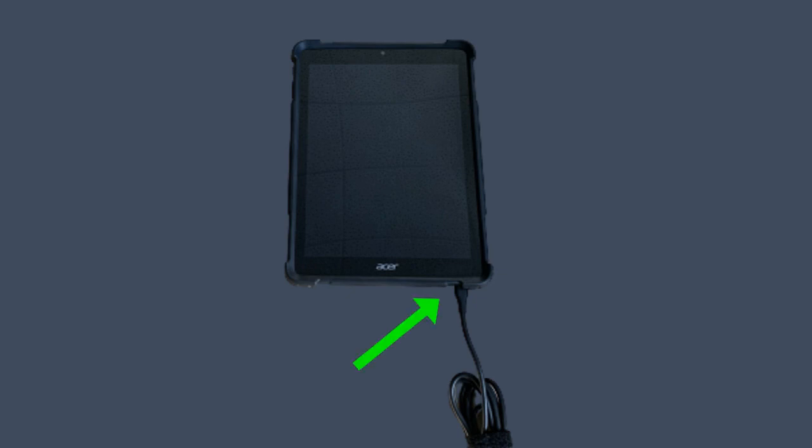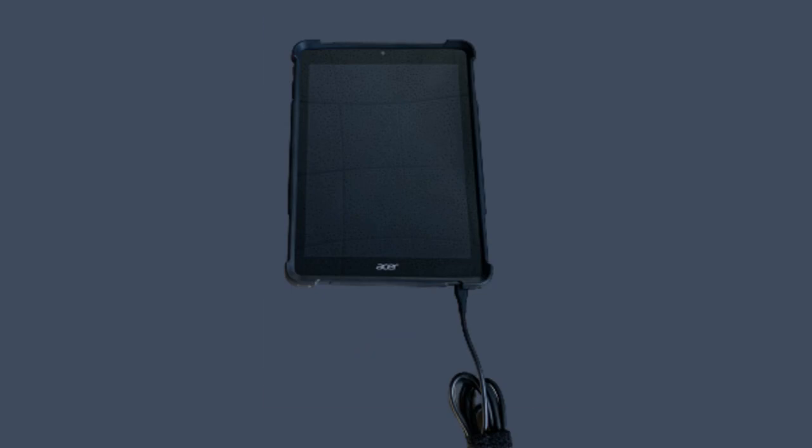Make sure to keep the tablet charged by connecting the power cord to the tablet. The cord connects near the Acer logo to the right. You can see how much charge the tablet has by clicking on the clock on the screen and looking at the percent charged and time remaining.